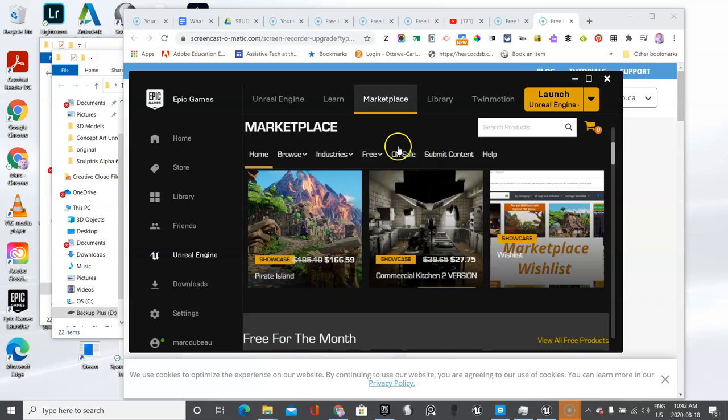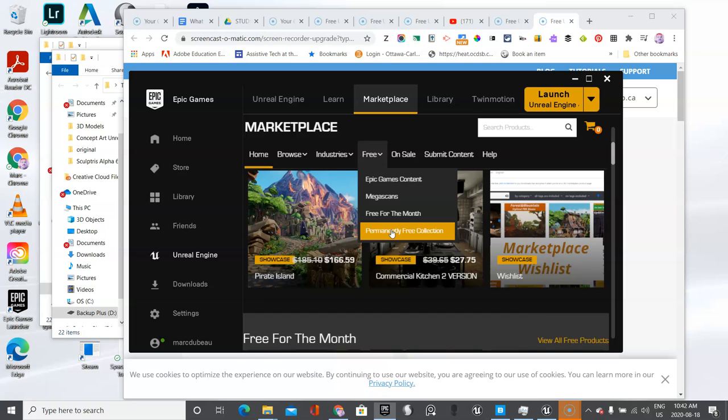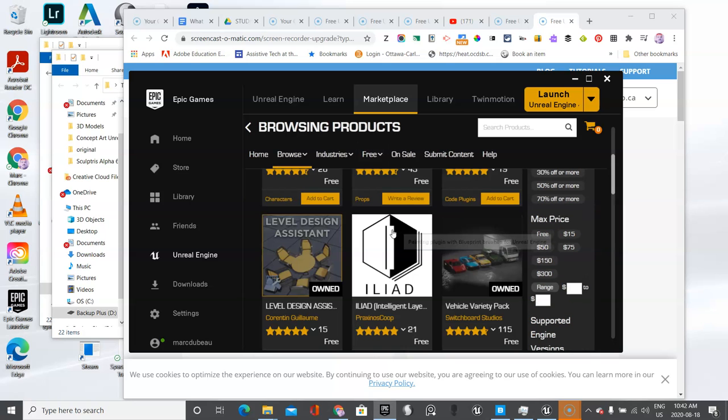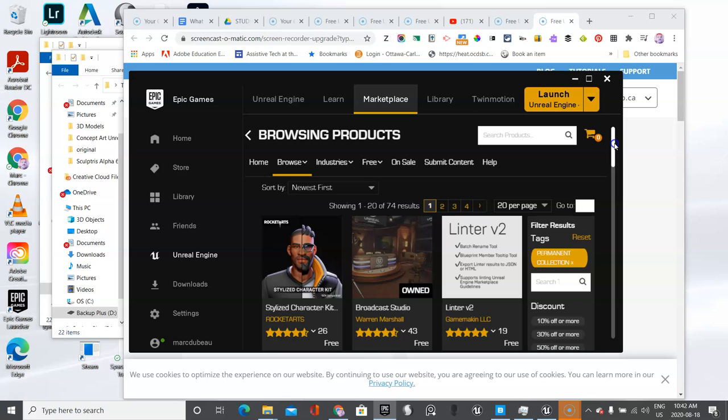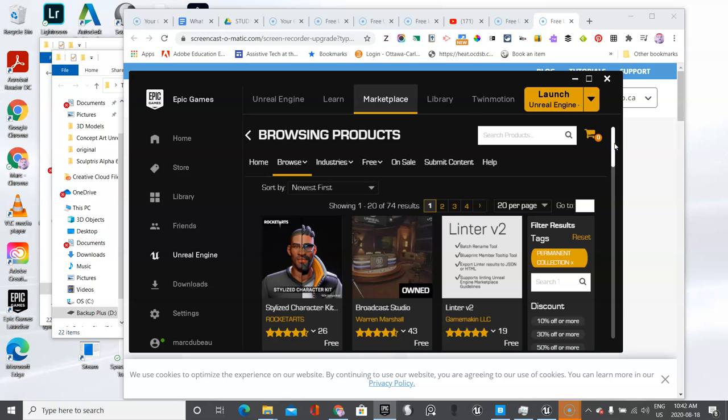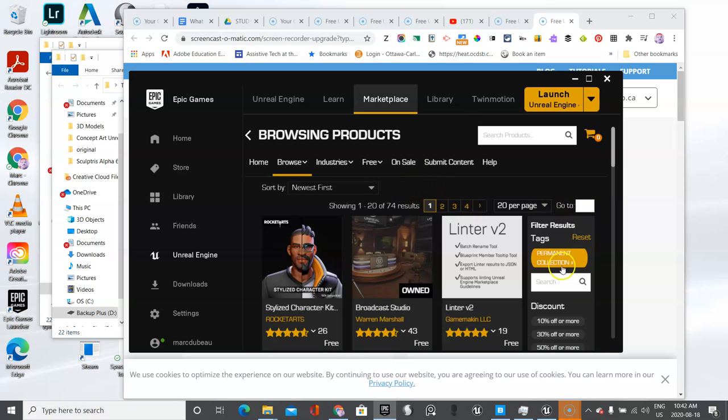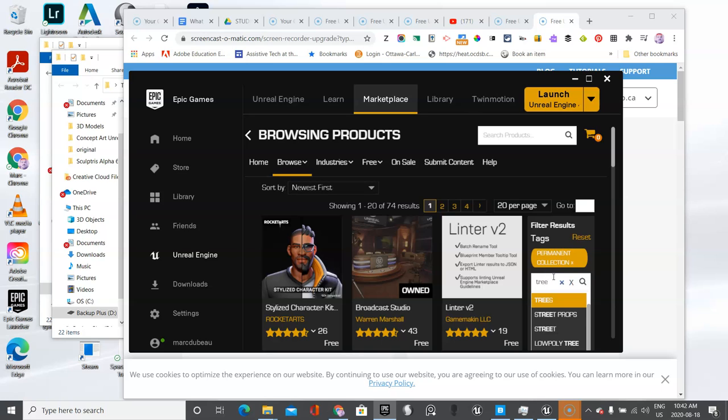I'm going to show students how they can go get the trees because we need trees for our Robin Hood. Sometimes trees, the animating of the trees and so on, it's a little complicated. We don't need to worry about that because we're mostly doing photos. Under permanently free, I'll write tree. Let's see what comes up. Click search.